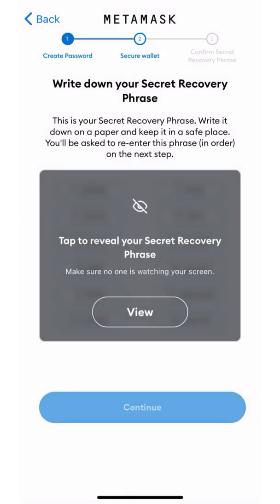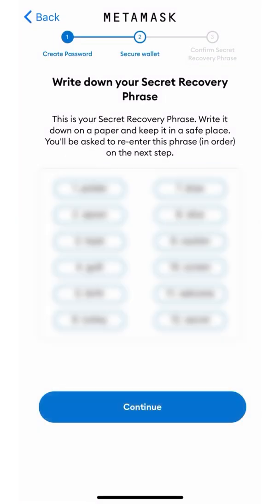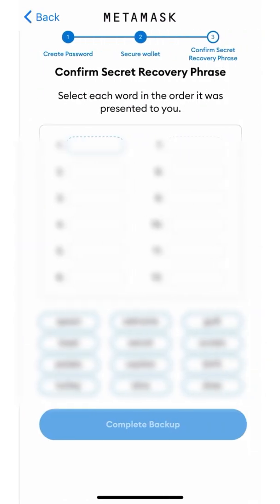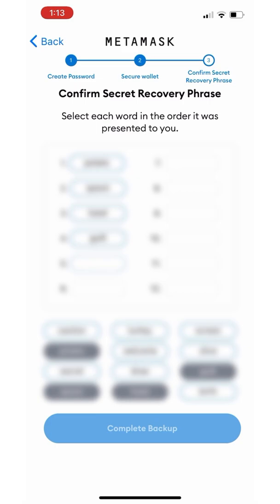This is a secret recovery phrase. You have to keep it very, very safe. Do not ever show it to anyone. Either write it down somewhere or memorize it. If someone gets to know this phrase, they can take all your money. So keep it very, very safe.